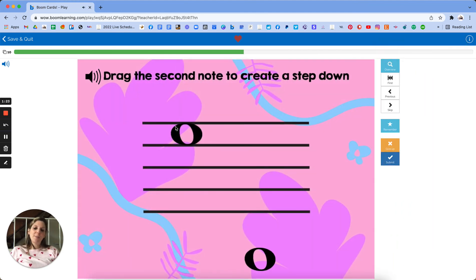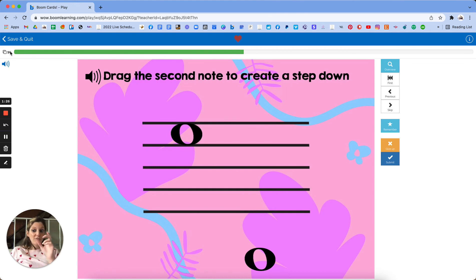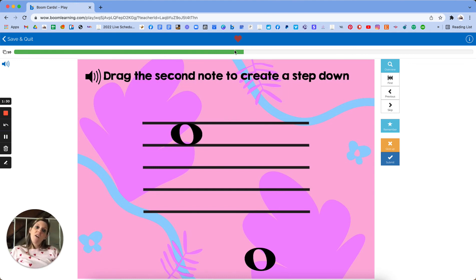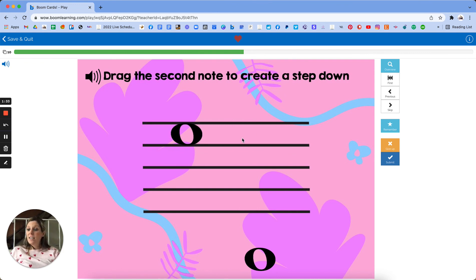That's about it for the deck. Every time the student goes through it, they have 20 cards to complete. As you see, I've done 10 so far and have 10 to go.